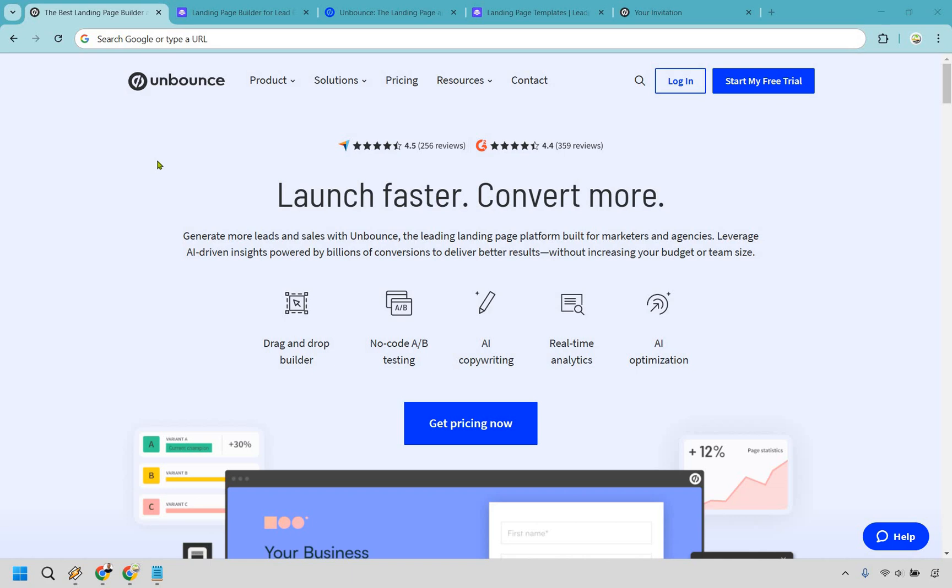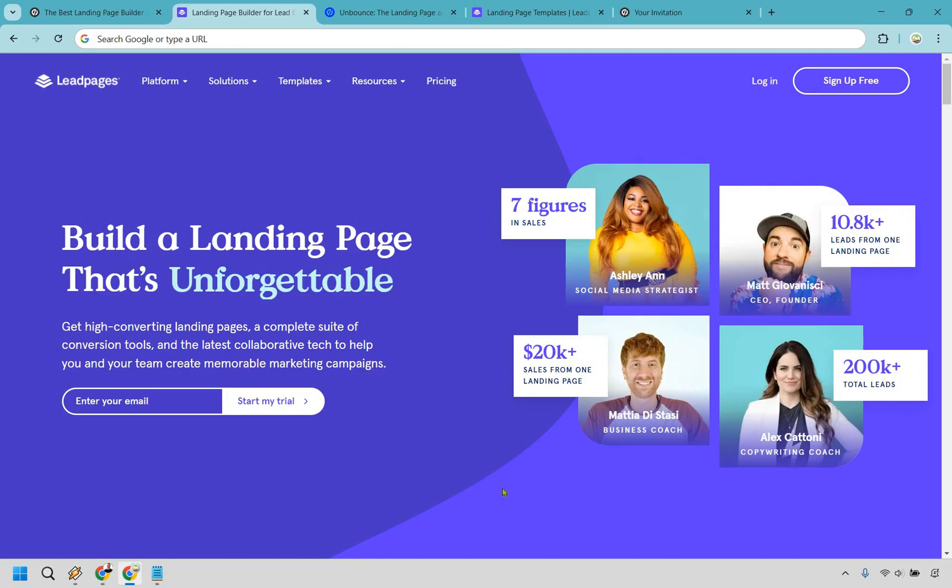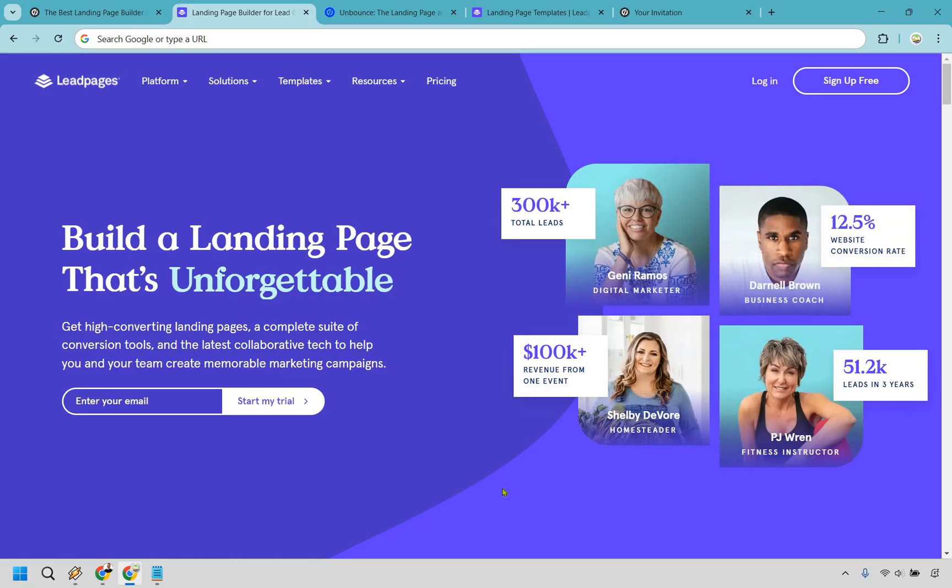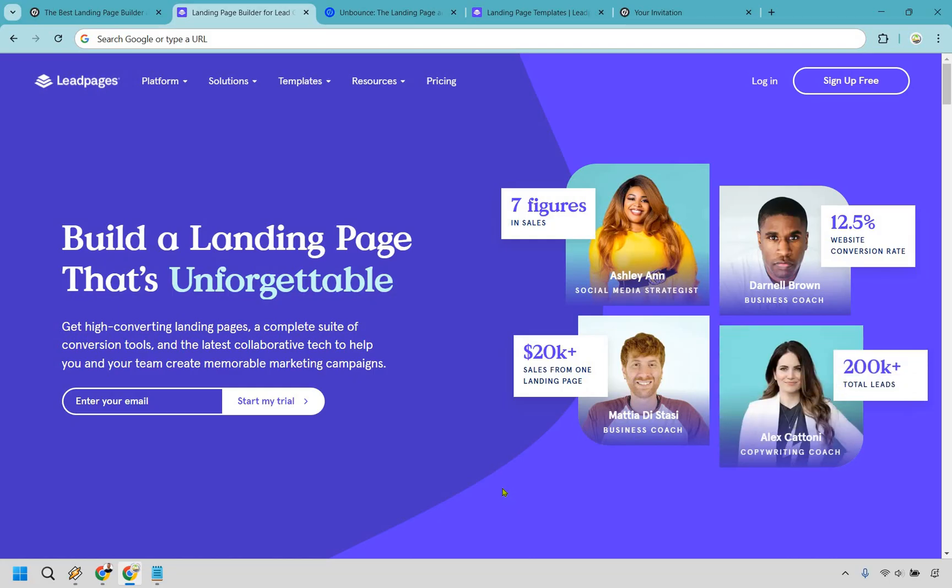Thanks for checking out my comparison video of Unbounce vs Leadpages. Now landing pages, the digital storefronts of your online business. But if you've ever tried building one from scratch, you know it can feel like wrestling an alligator - frustrating, unpredictable, and likely to leave you questioning your life choices.